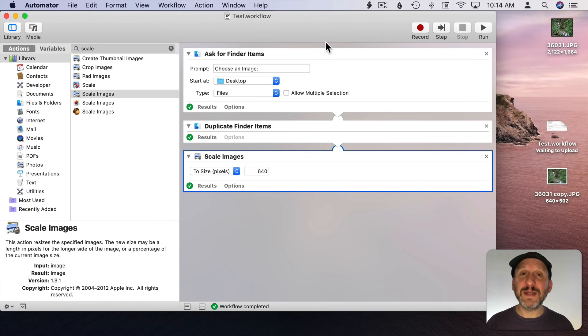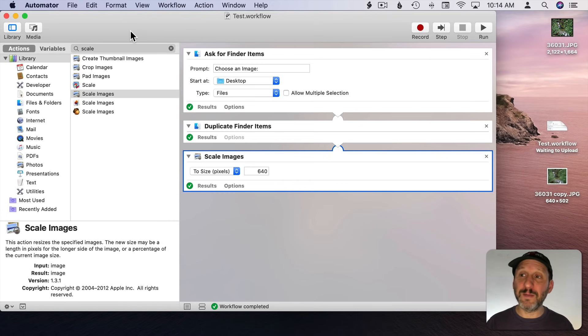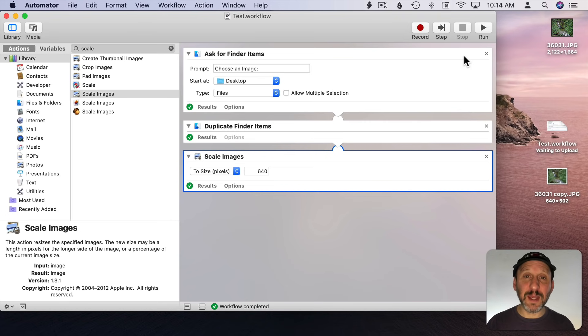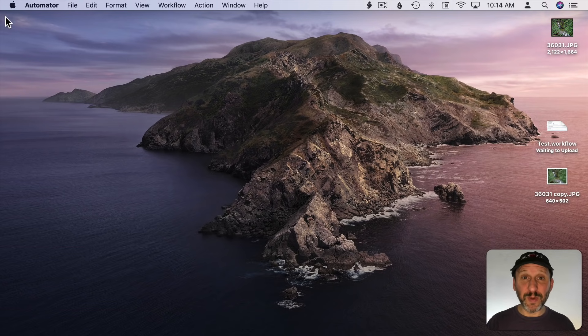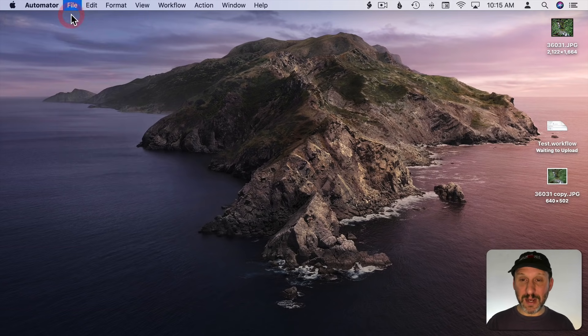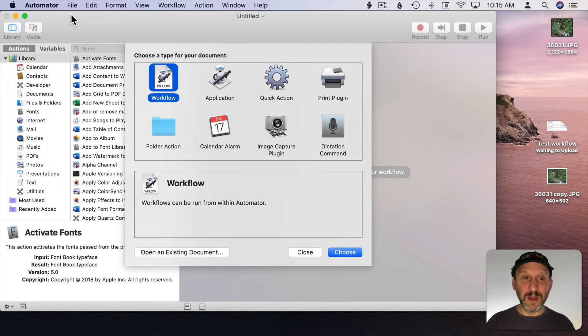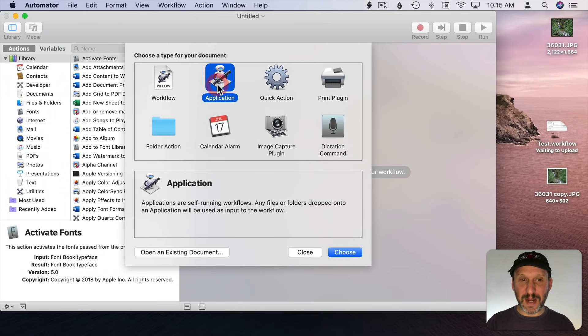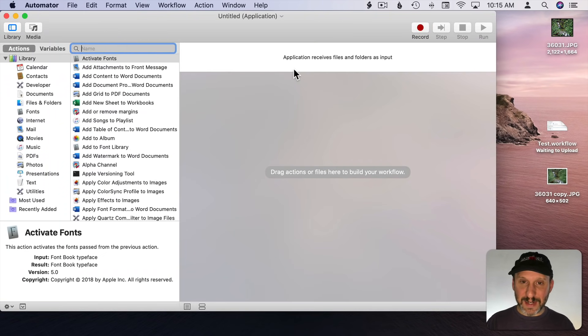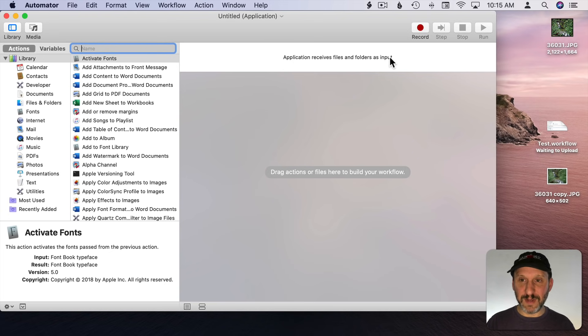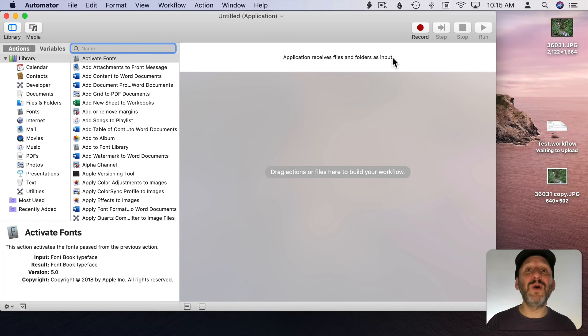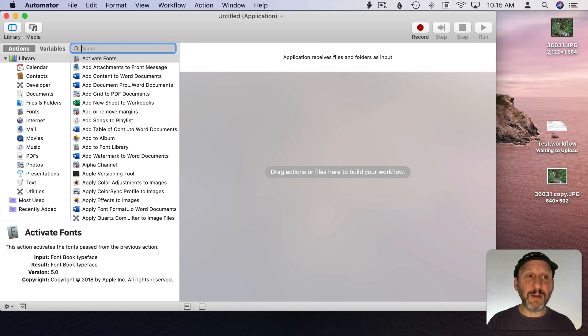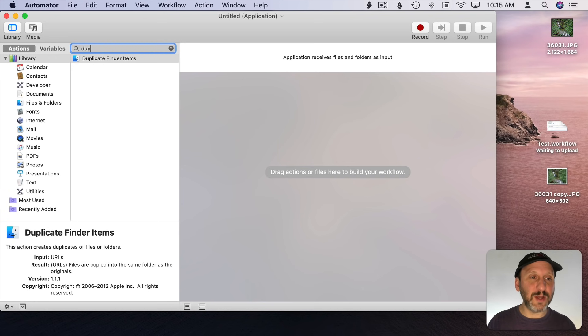So we can save this and any time we want to do this we can open it up in Automator. Then run it, select the image, and then it will run our script. But what if we used one of the other types of documents you can create in Automator. Let's create a new Automator document here and let's create an application instead. When I do that it says application receives files and folders as input. So we already know what the file is. Now what we need to do is duplicate it.